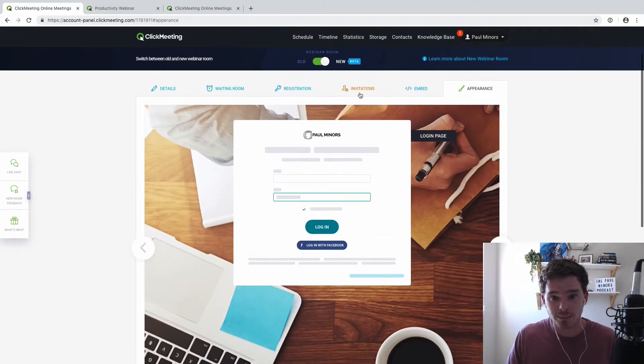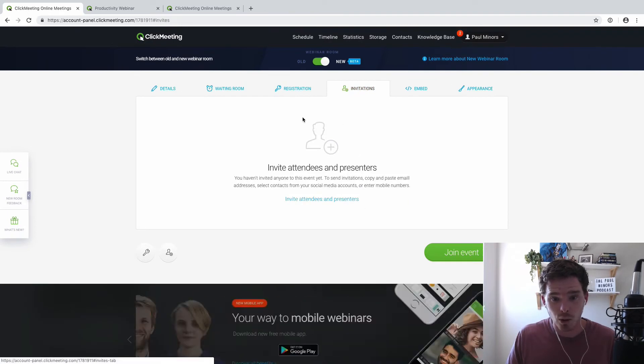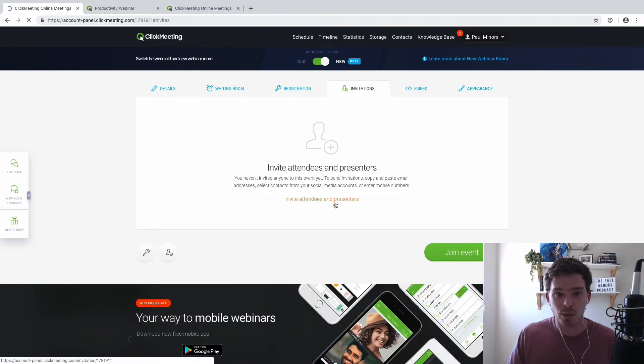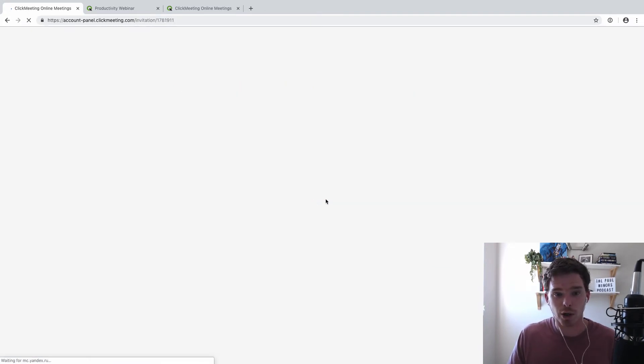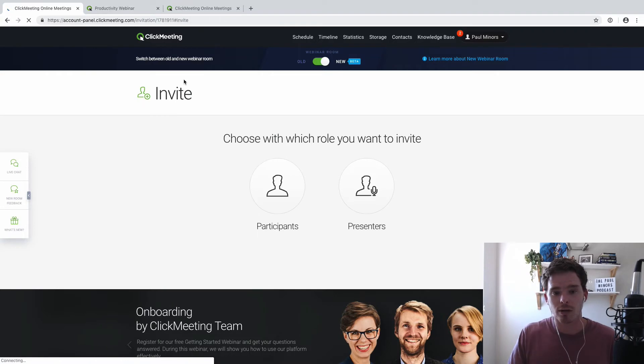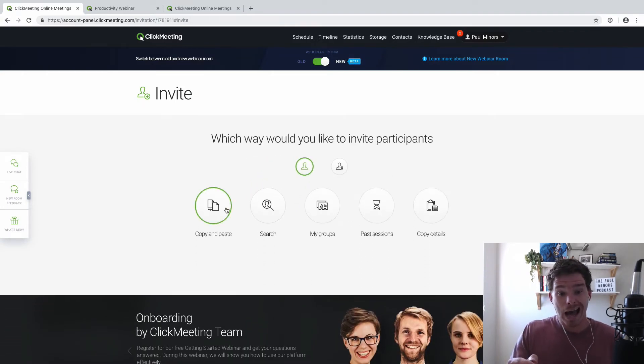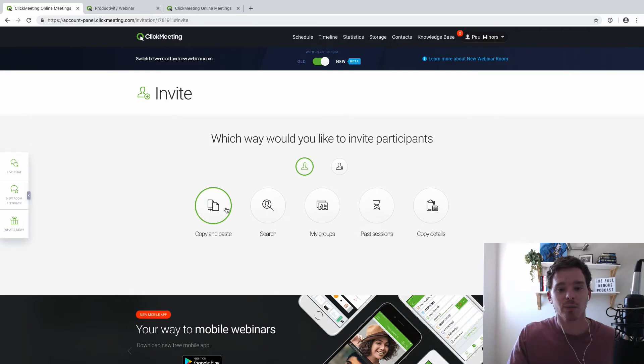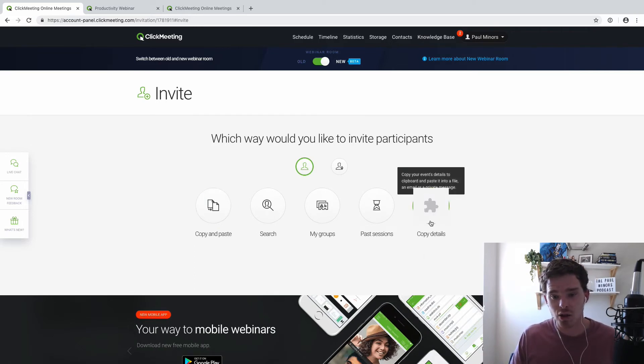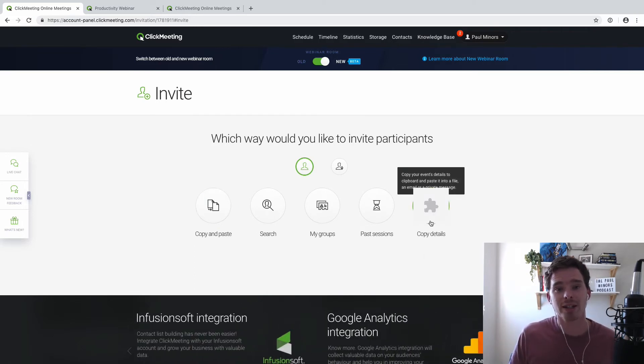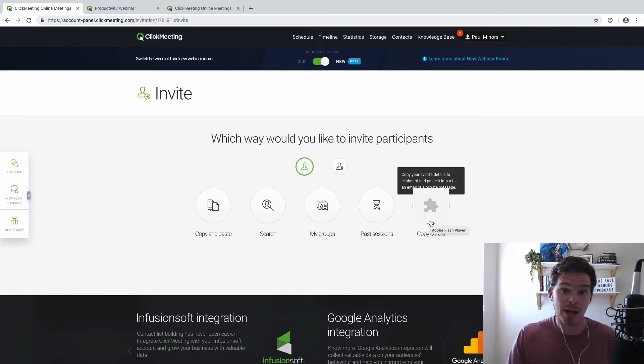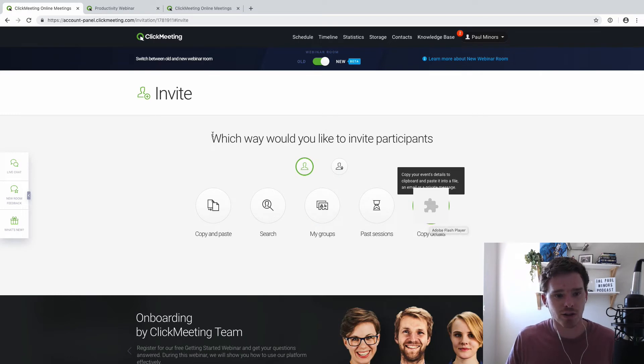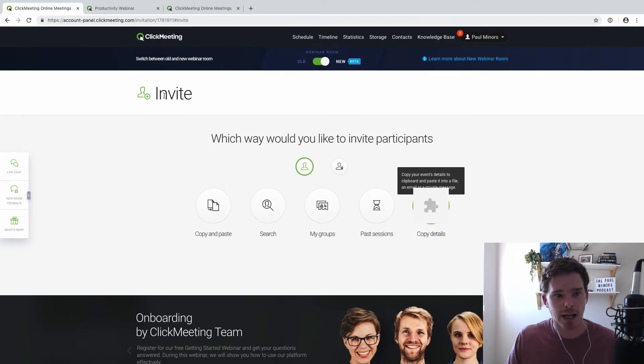And when you are ready to get people to register and join, you can just add your participants and you can either take contacts from your account, you can invite people from past sessions, or one of the easiest things to do is just copy and paste the webinar information and just send it to your list or manually send it out. So setting up your webinar is super quick and easy.